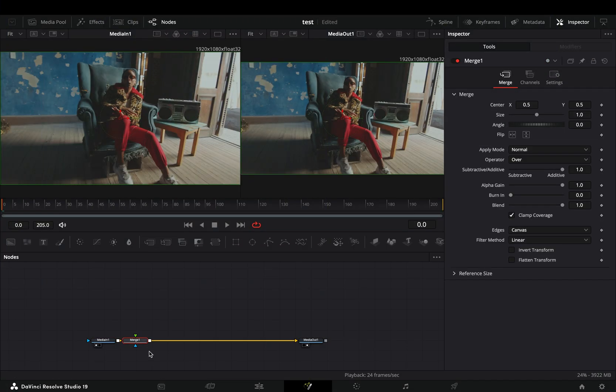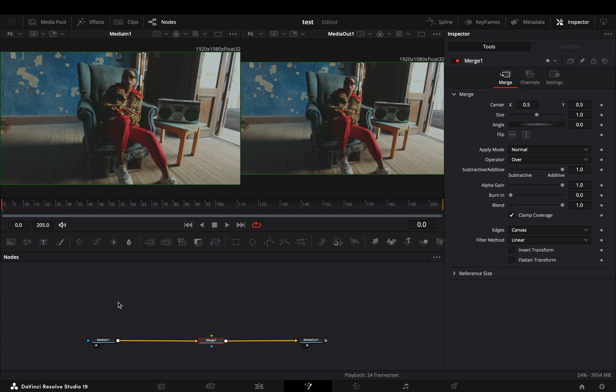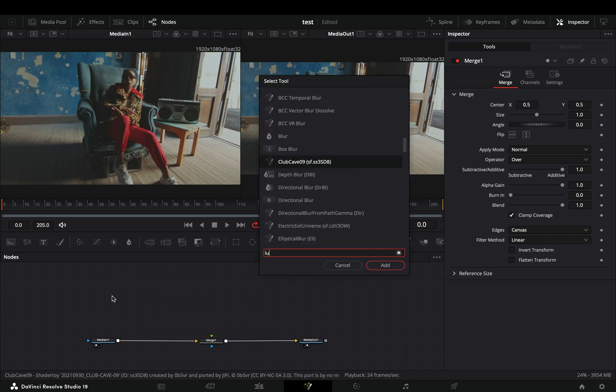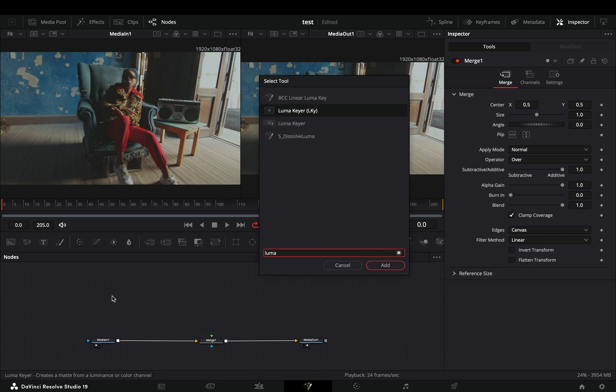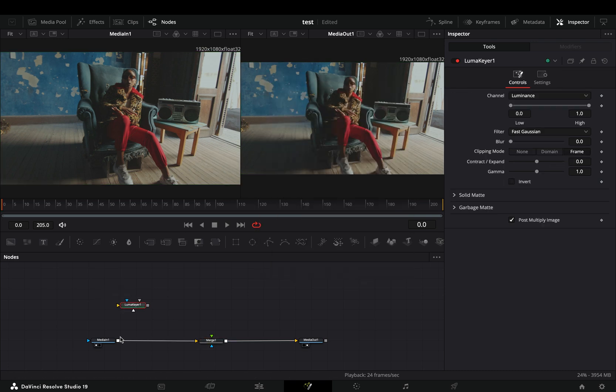Open your clip in the Fusion page and add a Merge node. Bring a Luma Keyer node in empty space, connect your clip to this, and drag it to the left viewer.